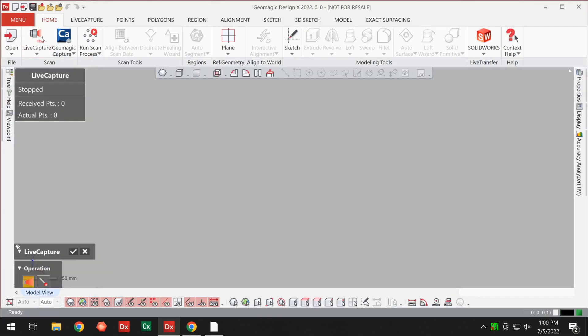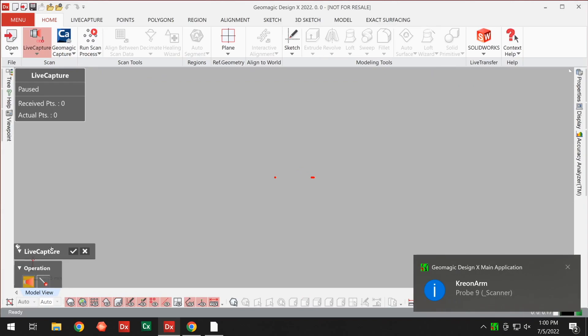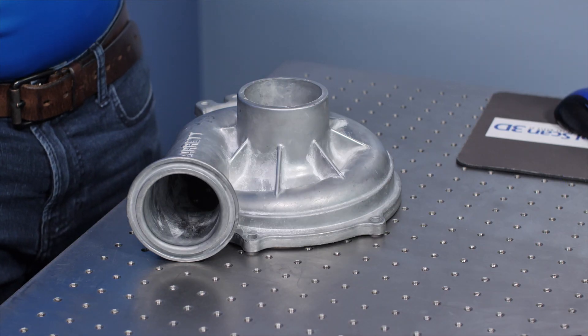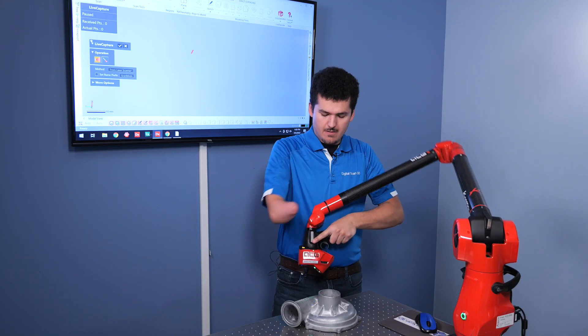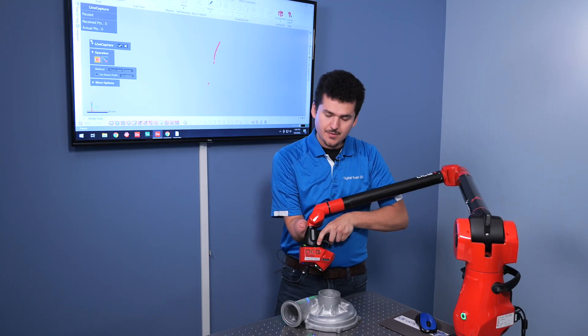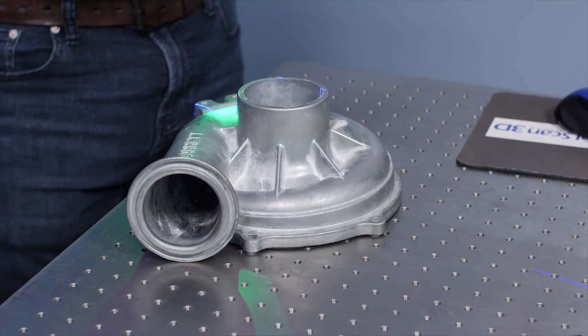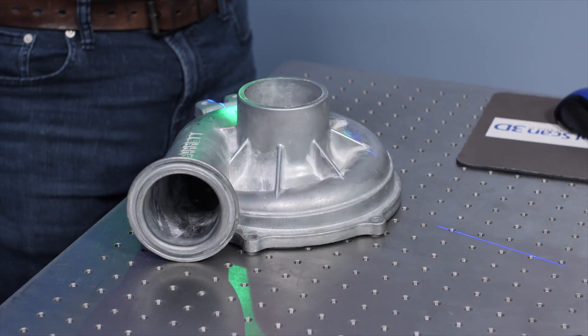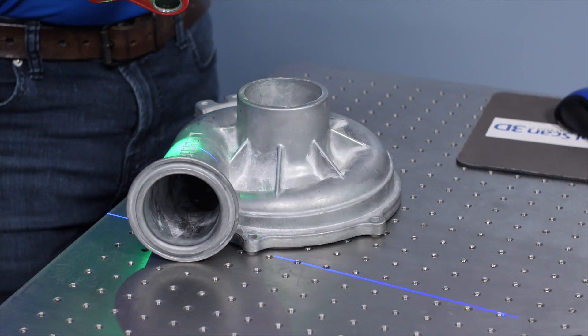We're going to go ahead and start our live capture right there. Now it's a very ergonomic handle here, very comfortable. And it's just a single trigger pull and it'll start capturing.